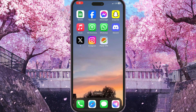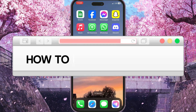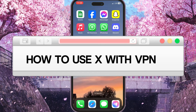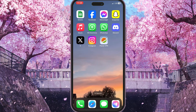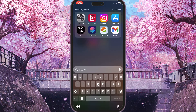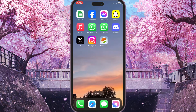Hello everyone, in this video I'm going to show you how to use X with a VPN. First of all, we need to make sure that we have a VPN installed on our iPhone.